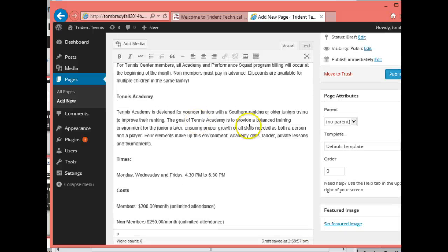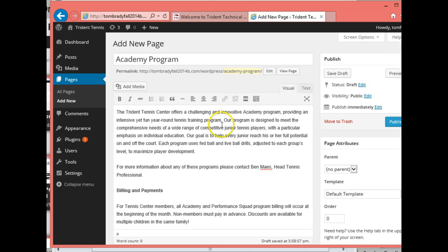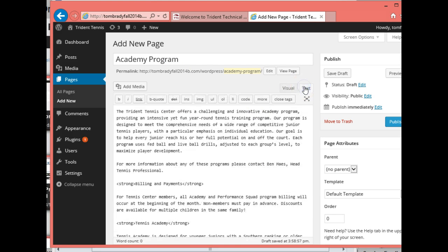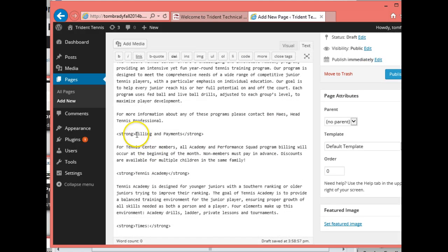There it is. The Academy Program title is going to appear above that, so we don't need to use the H1 tag there. But if I go into the Text section you can see they're using 'strong', and I don't like using 'strong' here. I like using h2 because the search engines look for headings in order to index the page.